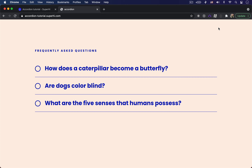Now before we write any JavaScript code, let's do a quick overview of the steps we have to implement. First, we're going to figure out how to toggle just the first section on the page. Then we're going to refactor our code to toggle all the section elements on the page. And lastly, we're going to write some logic to only show one open section at a time.